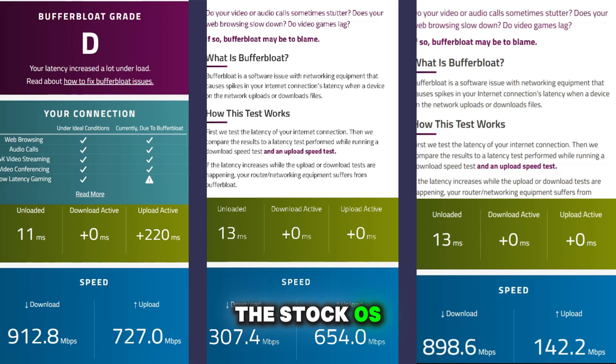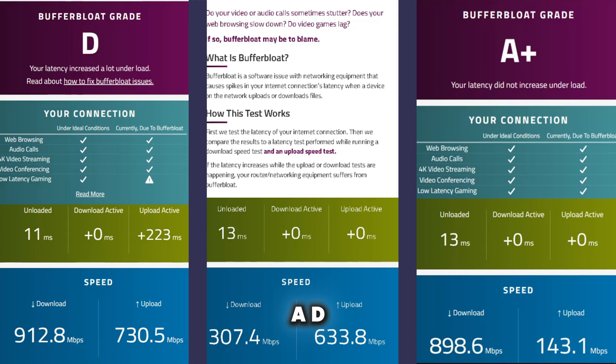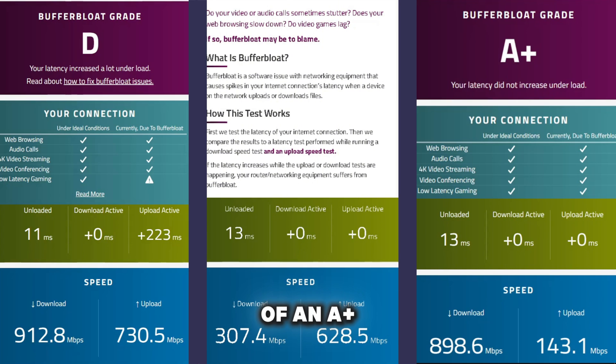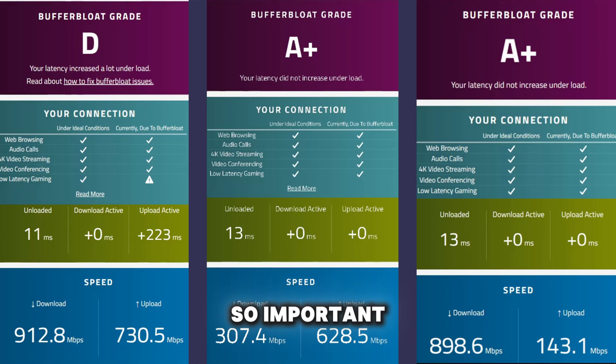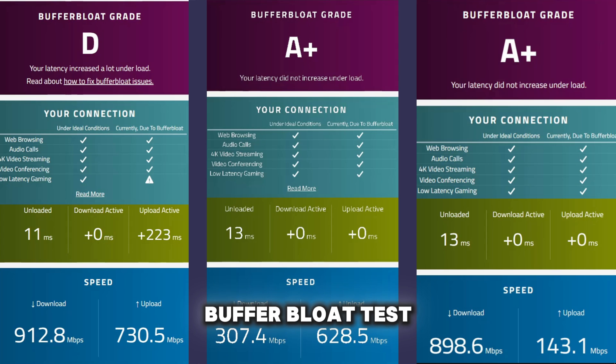The stock OS got a buffer bloat score of a D. The tickle tweaks OS got a buffer bloat score of an A+, which is why Ethernet tweaks are so important. And the risen tweaked OS also got an A+, on the buffer bloat test.